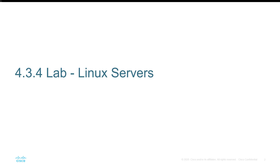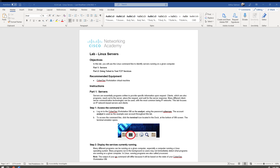So let's jump right in. This lab is using the Netacad Curriculum. The objective is to use the command line to identify what servers are running on a given computer. The lab has two key parts: identifying servers, and using Telnet to test TCP services. We're only going to need the CyberOps workstation VM, and I'll have the instructions off screen as we walk through the lab steps.